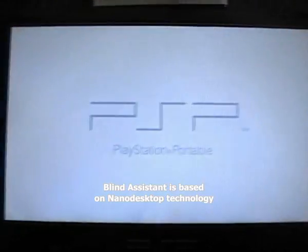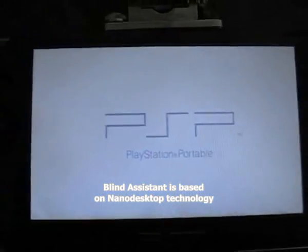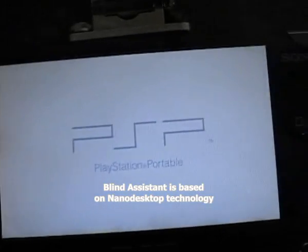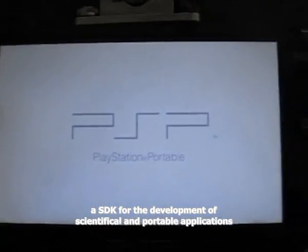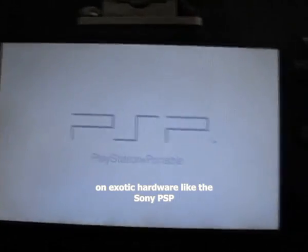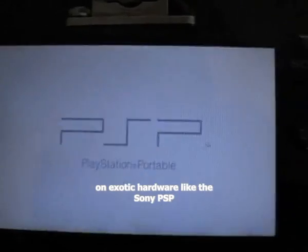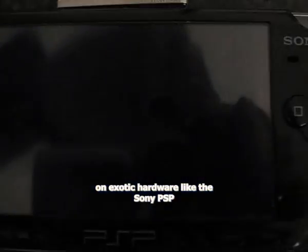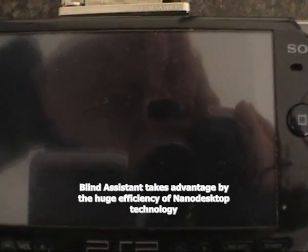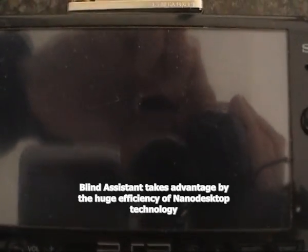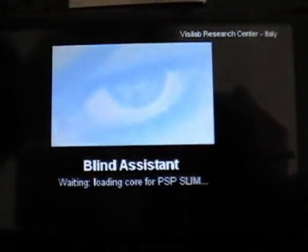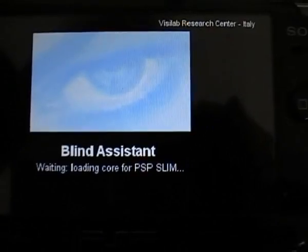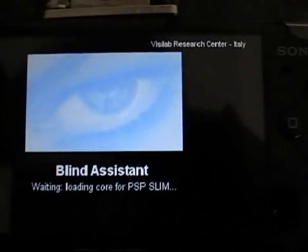I need a friend of mine. Good morning. I'm excited. I'll call you my friend of mine. Blind assistant loader started.